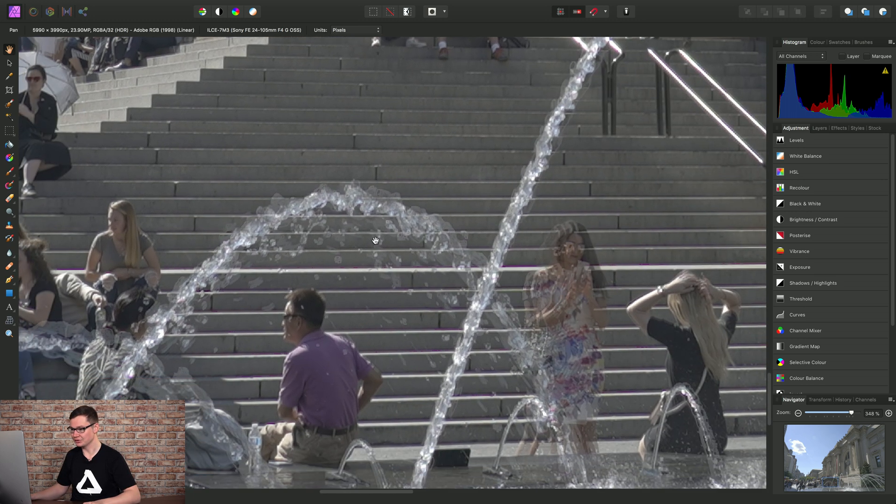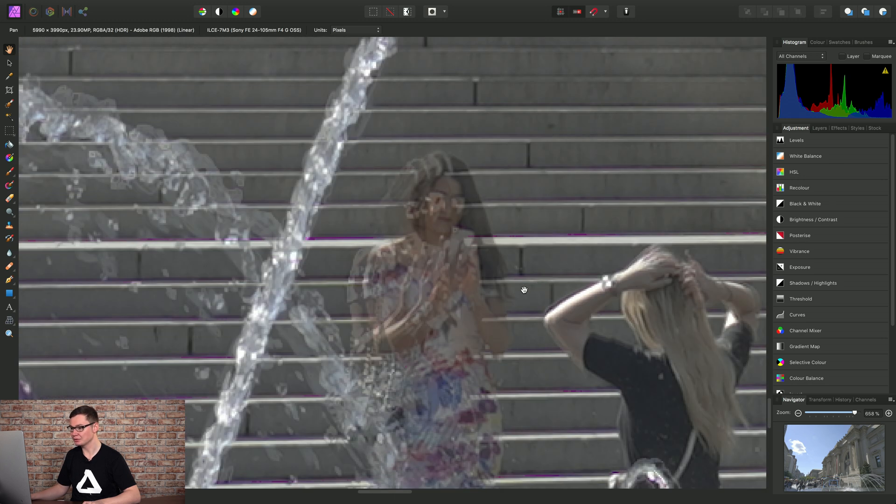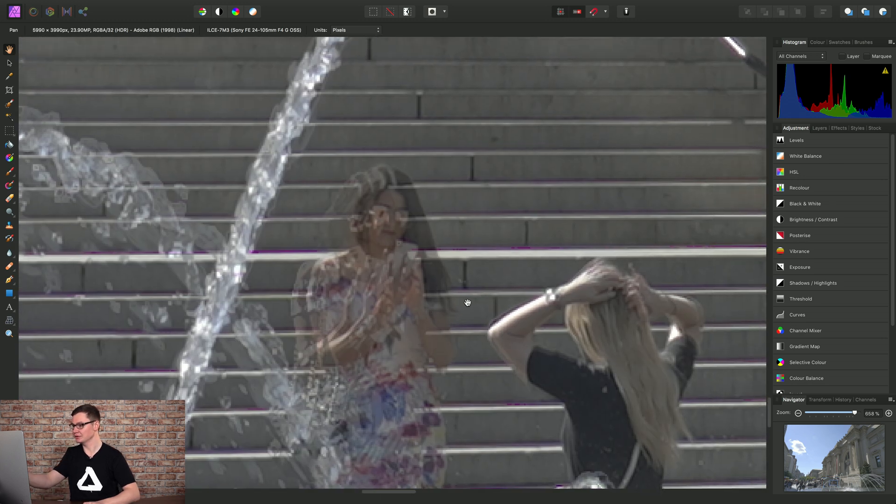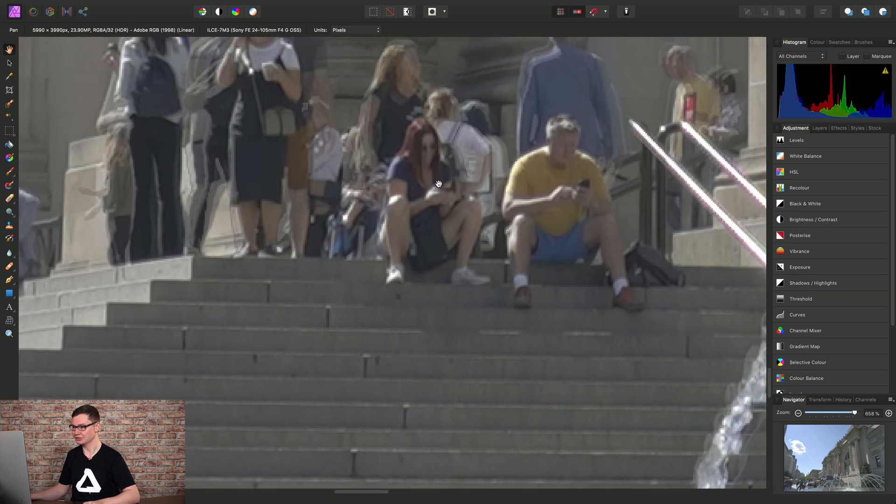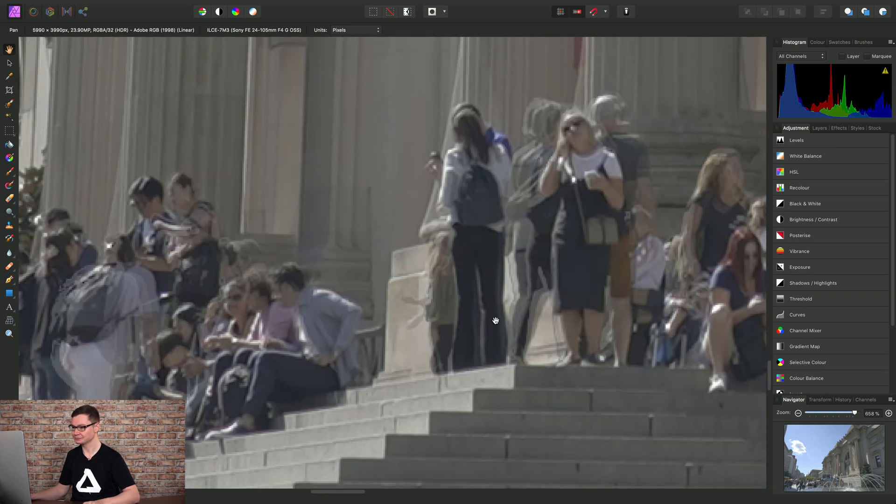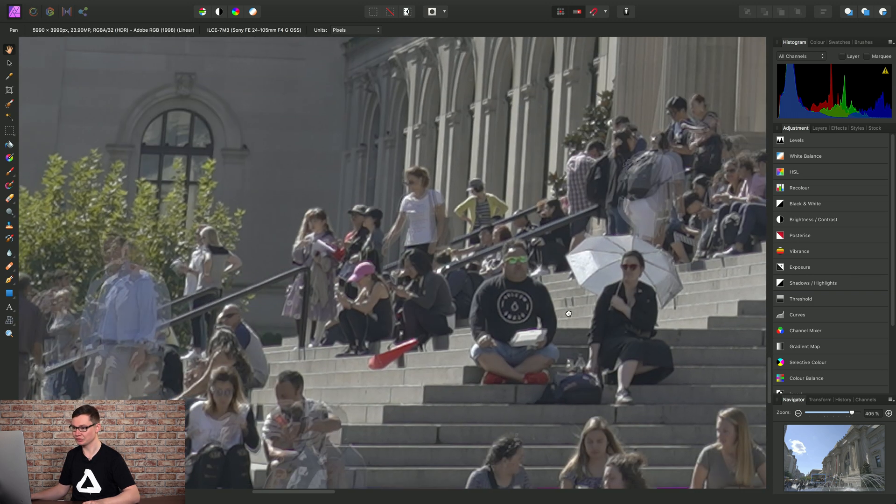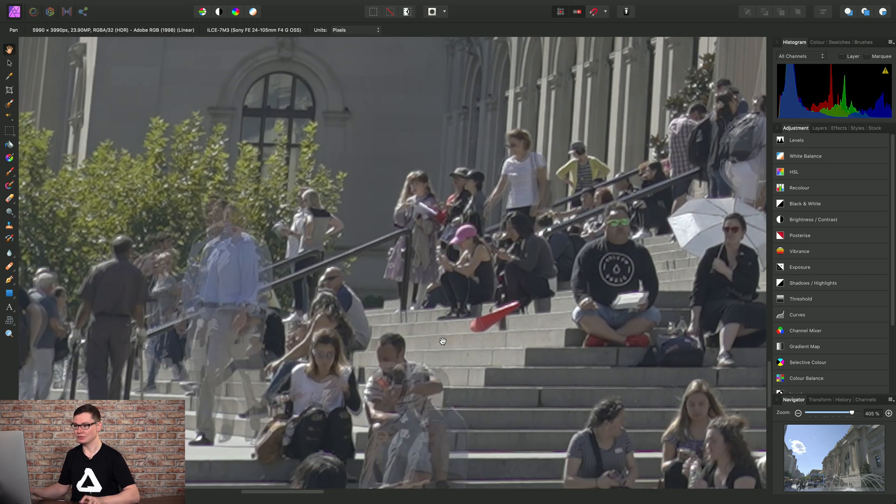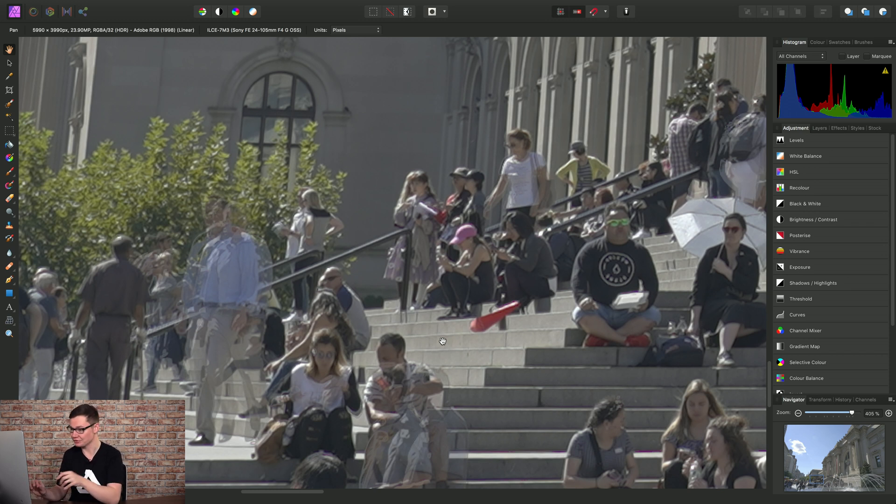And indeed we can see some artifacting in the water here, but most notably we've got ghosting with all of the people in the scene. And of course this is what you would expect if you have moving elements between the different exposures that you HDR-merge.